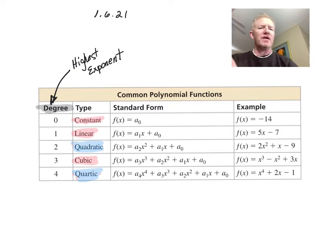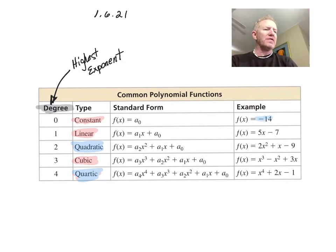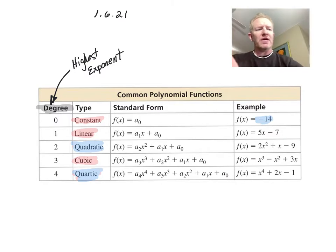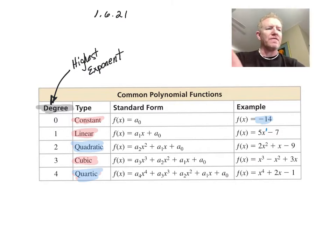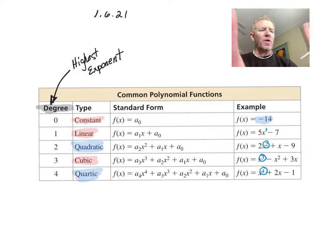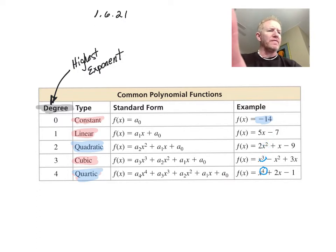Here are some examples of each type. The first one is just negative 14 — it's a constant, no variable at all. The second has x to the first as the highest exponent, so it's linear. x squared makes it quadratic. Degree three is cubic, and degree four is quartic. We're only worried about that highest exponent.